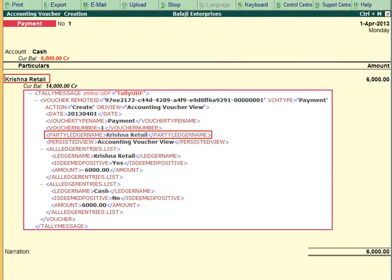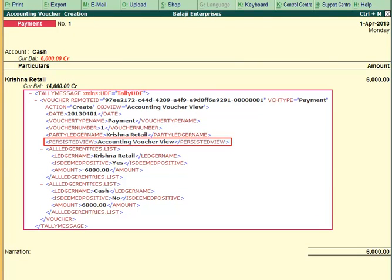The tag Persisted View is used to specify the mode of display of the transaction for the Tally user, which can be Accounting Voucher View, Invoice Voucher View, etc.